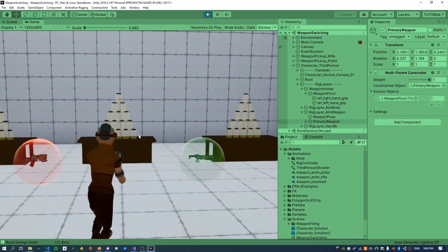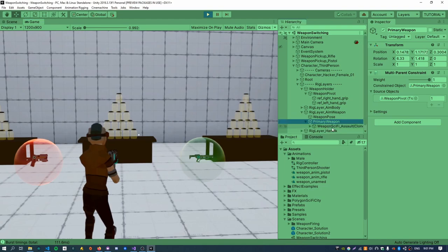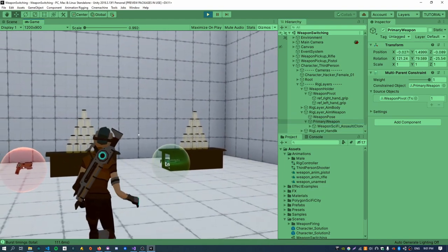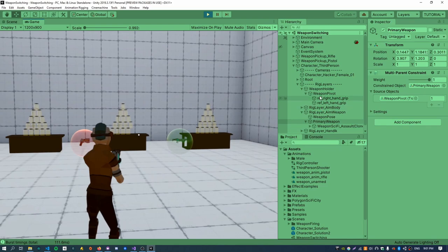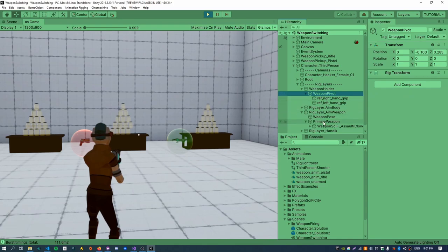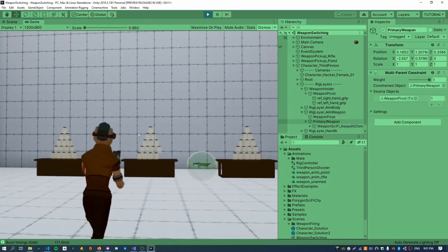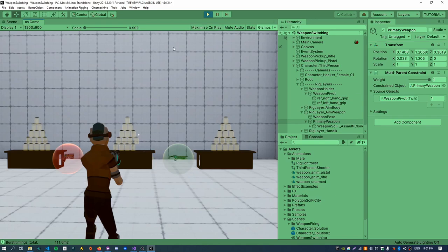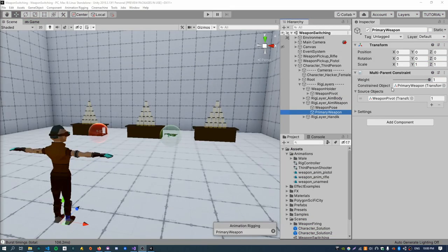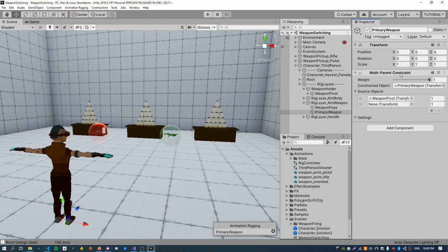The main difference is now the weapon has been added as a child of the primary weapon node, and all the animations still work because this primary weapon is being constrained to the pivot node, which is the node we're animating. You can assign multiple source objects to the multi-parent constraint, and whichever one you have set to one will act as the effective parent of the primary weapon node.